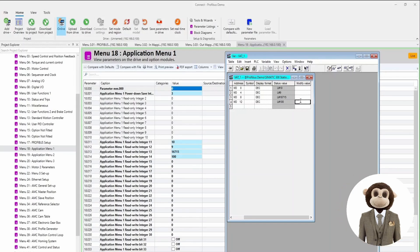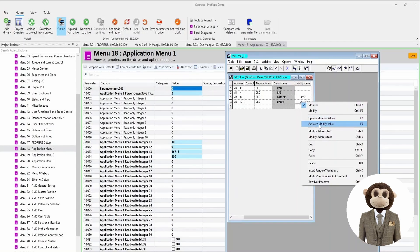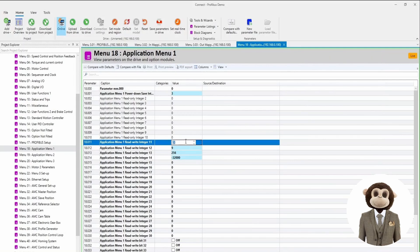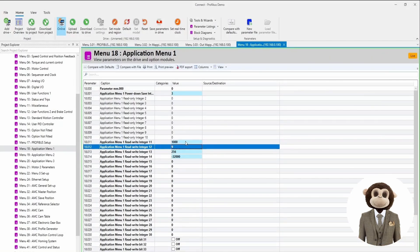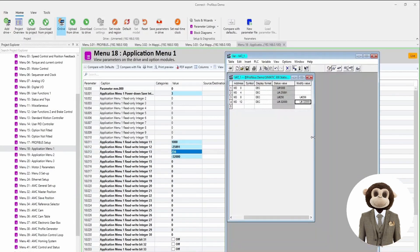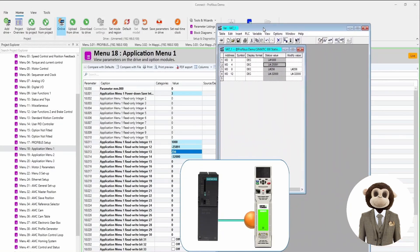If we modify these values and activate the modify value, we can see the values update in the drive. If we change the values in 18.11 and 18.12 and look at the variable table, we can see the values being read match what we wrote in the drive. This demonstrates the complete setup for PROFIBUS cyclic communication between the M700 and the S7-300 Siemens PLC.